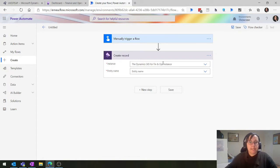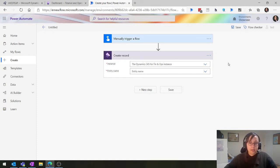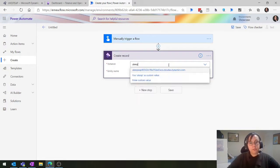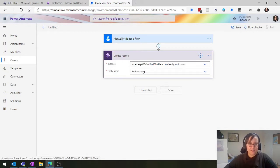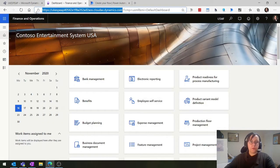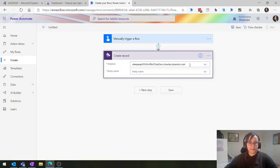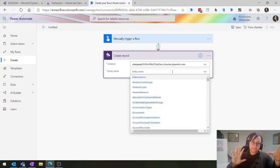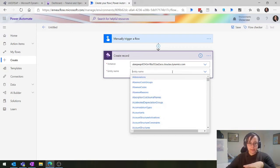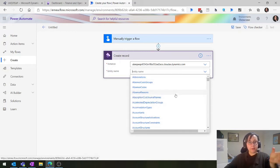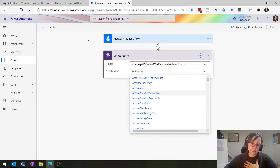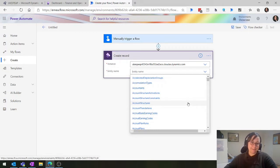From here we're going to select the environment you have access to. If you're a client or end user, you probably won't have many environments. If you're a partner, you'll probably have quite a lot. You can just start typing rather than scrolling through all of them. Essentially you click on the dropdown to find out what the instance is called - it's the first part of your URL. Once we have the instance, we then need to choose the entity.